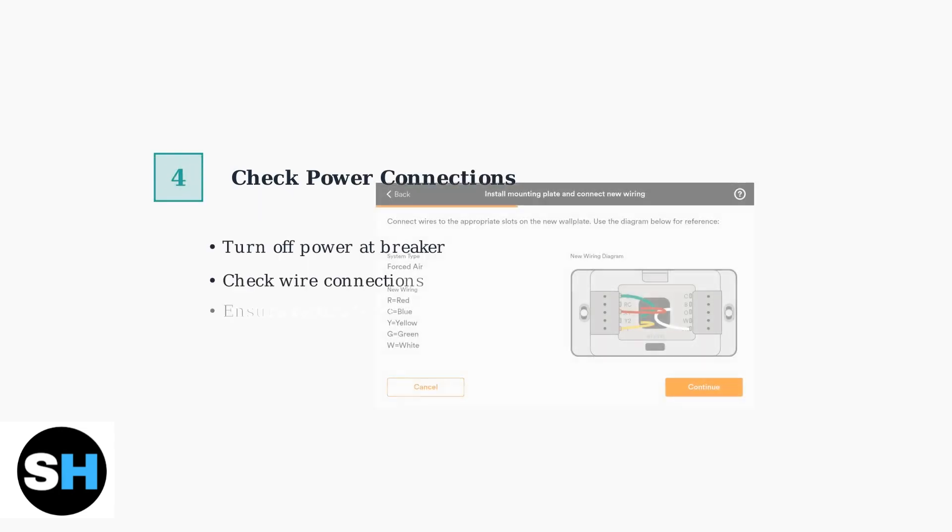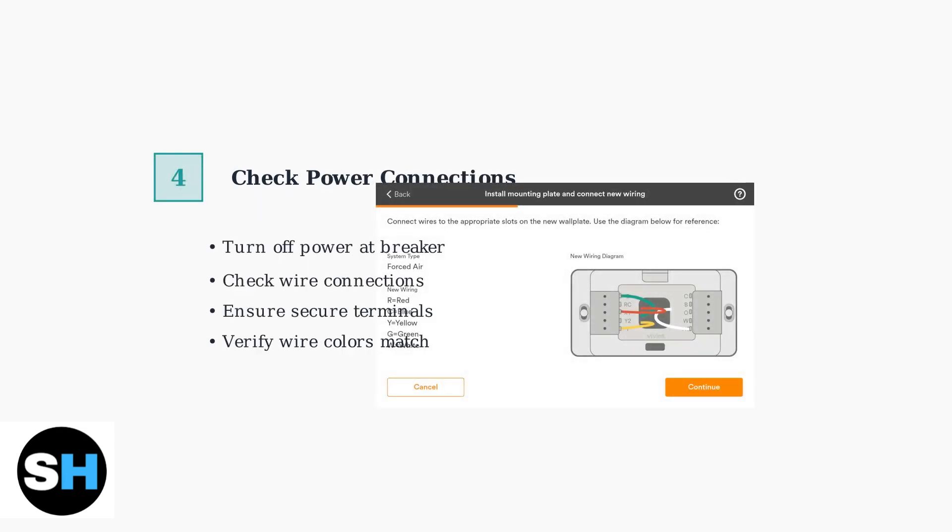For persistent power issues, ensure the thermostat is securely connected to its power source and check for loose wiring connections.